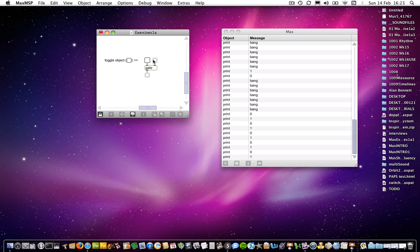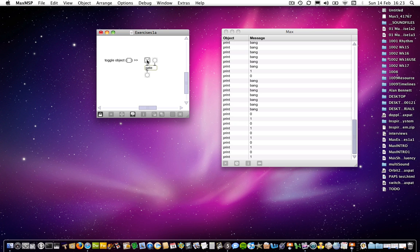So with the gate closed, which it is by default, we won't get a signal running through it. With the gate open or on, so once again we use a toggle to send a 1 to the gate in order to tell it to open, now the message will be allowed through. So that I think is a fairly simple concept.